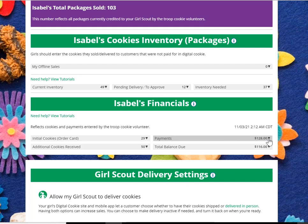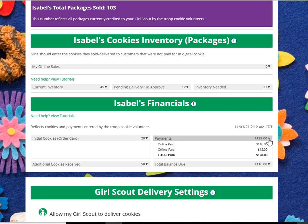If you expand the payments tab, you can see that you had $116 of payments made online through Digital Cookie, and $12 of offline payments — meaning money you would have given to your troop leader from your customers to help pay for the cookies you received.